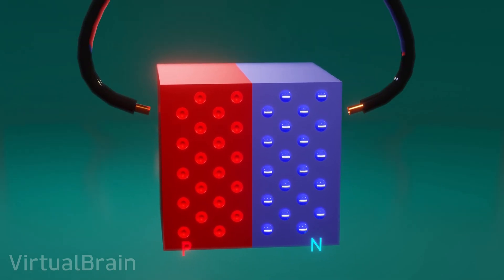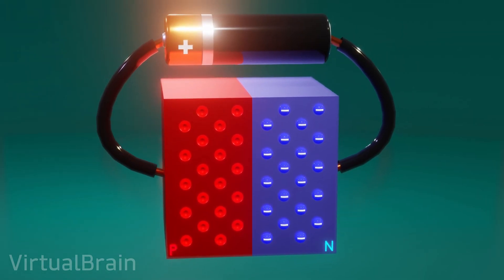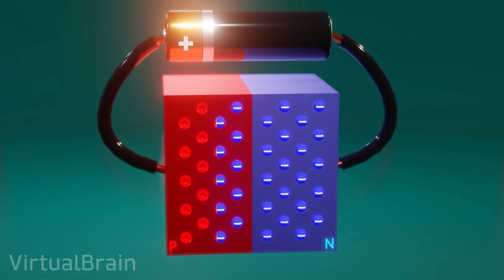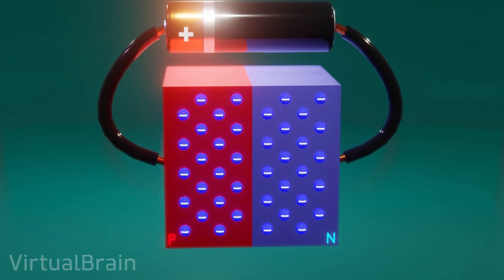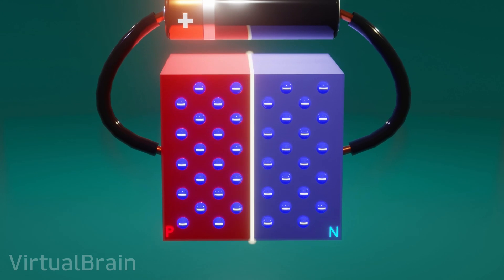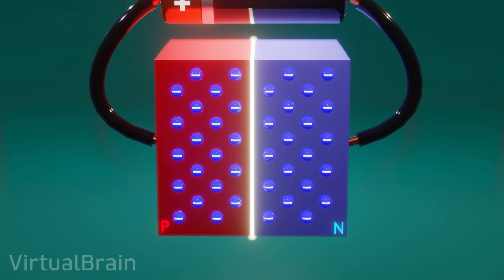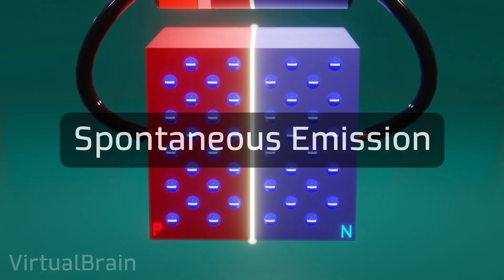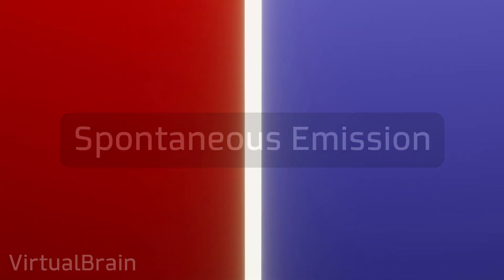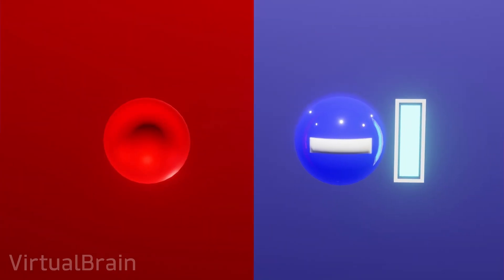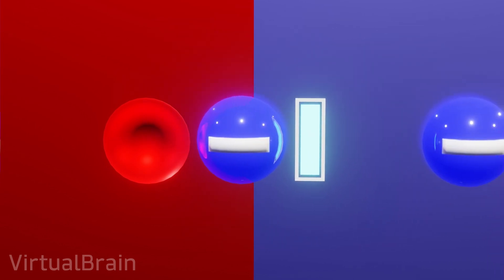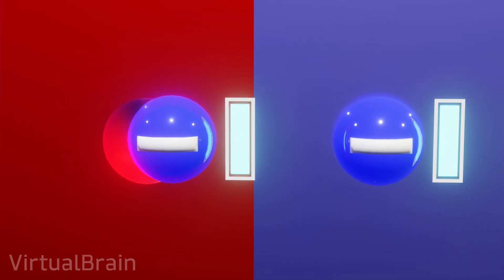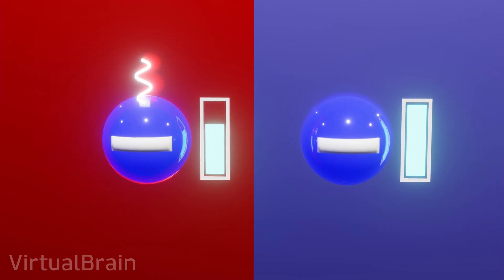When these two materials are joined and connected to a battery in direct polarization, the electrons will pass from the n-type semiconductor to the p-type semiconductor. When this happens, what is known as spontaneous emission will occur. At the point of contact between the two materials, electrons and gaps will recombine, and due to a difference in the amount of energy that electrons can have in the atoms of each semiconductor, a photon will be released.